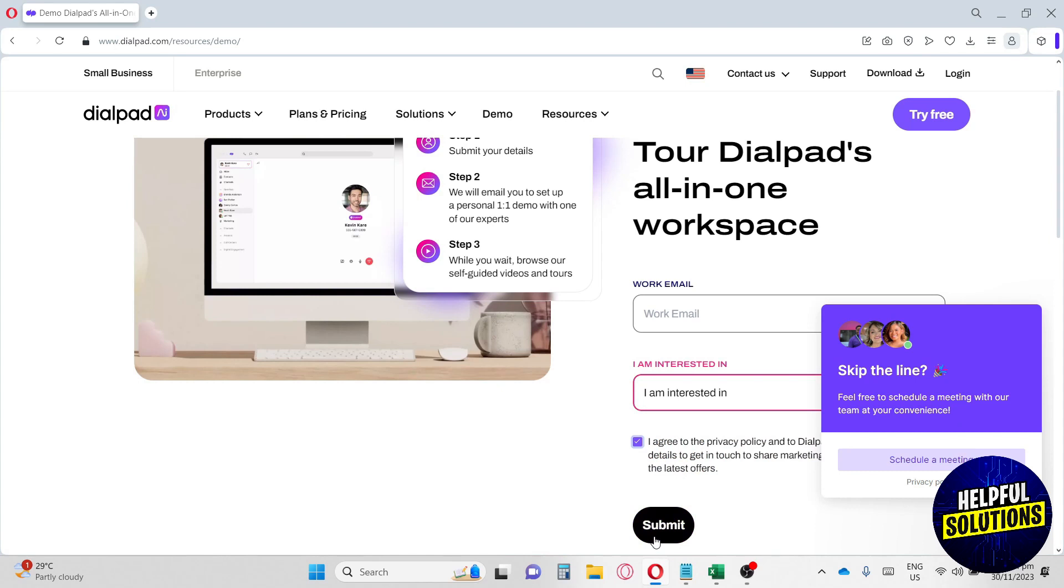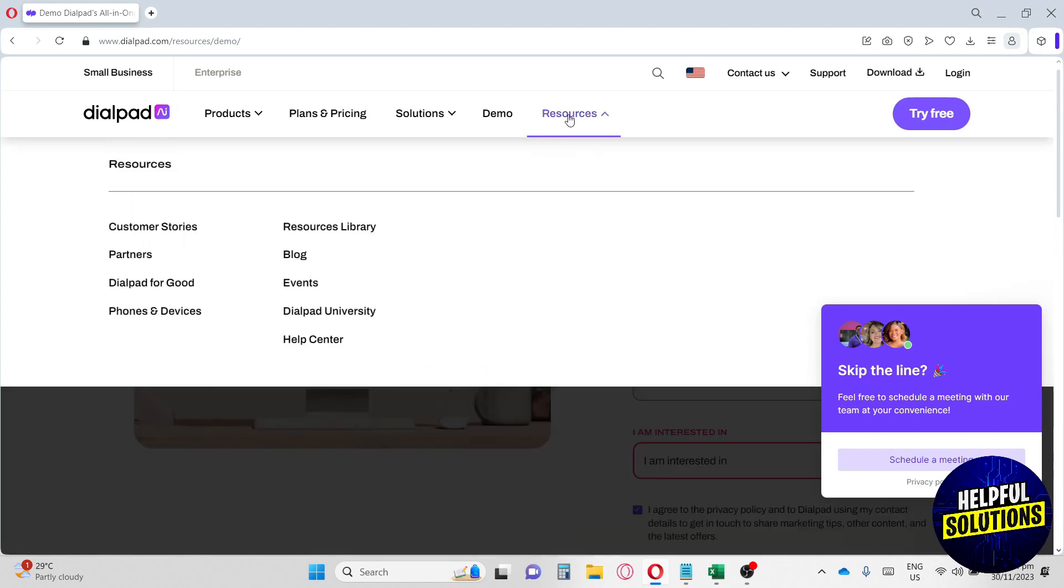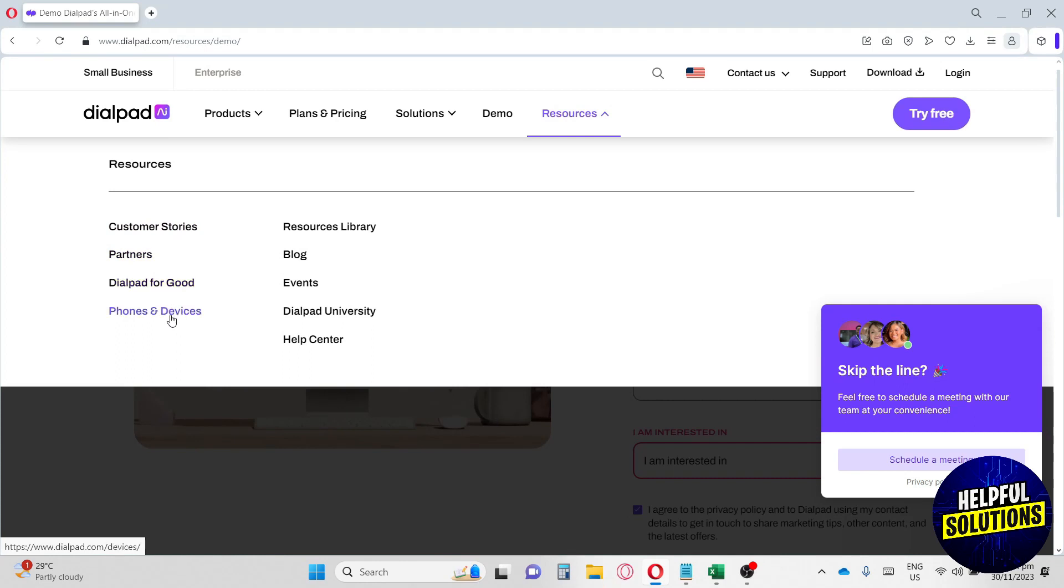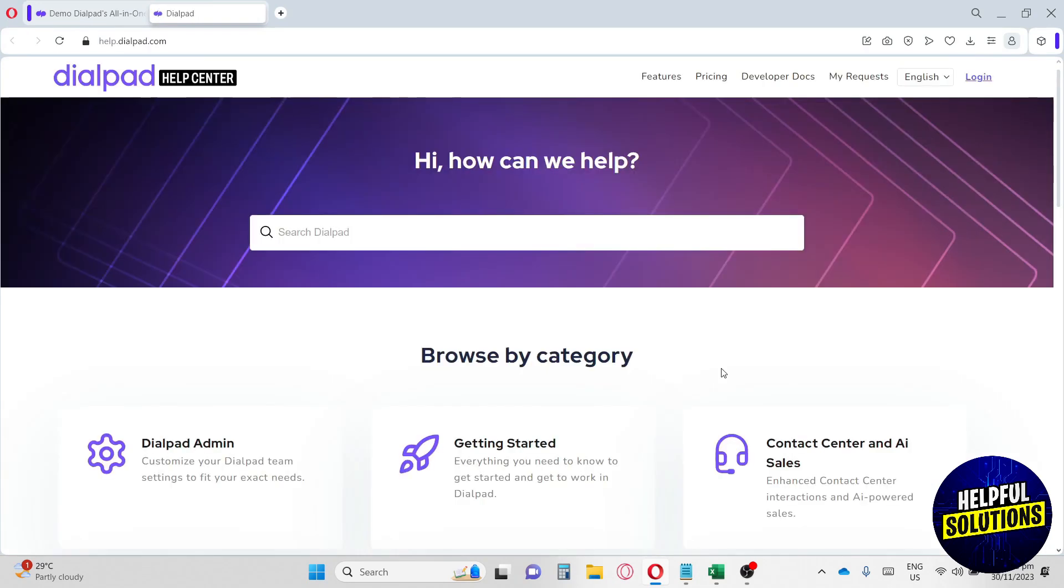Now let's move on to the resources. From here you will have customer stories, partners, Dialpad for Good, phone and devices, resources library, blog, events, Dialpad University, and help center. If you want to learn more about this website, you can just go ahead and go to the help center.